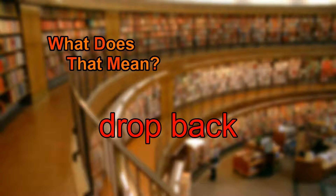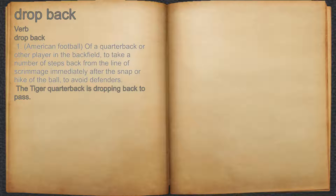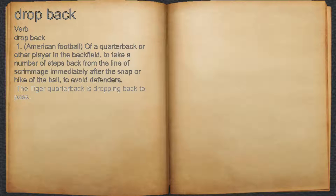What does drop back mean? Drop back. Verb. 1. American football: of a quarterback or other player in the backfield, to take a number of steps back from the line of scrimmage immediately after the snap or hike of the ball, to avoid defenders. For example: the Tiger quarterback is dropping back to pass.